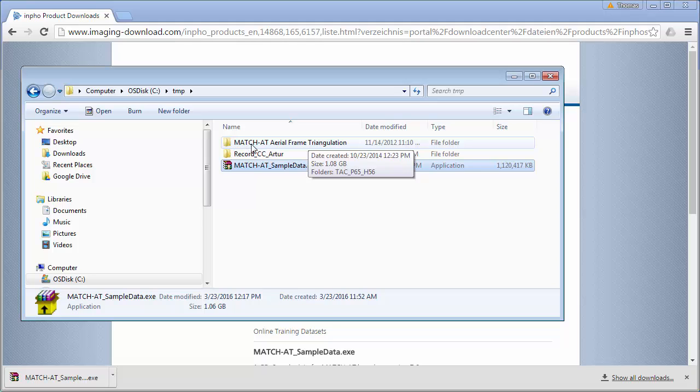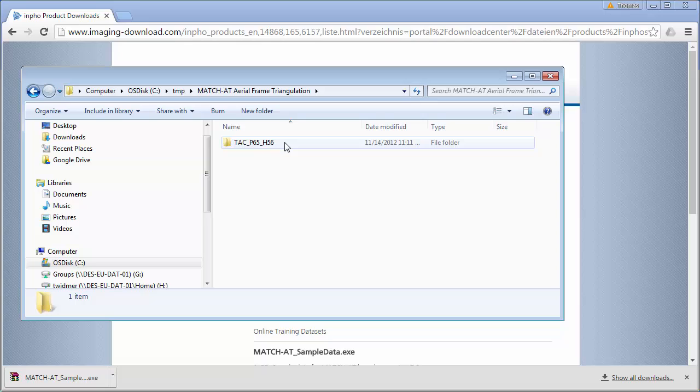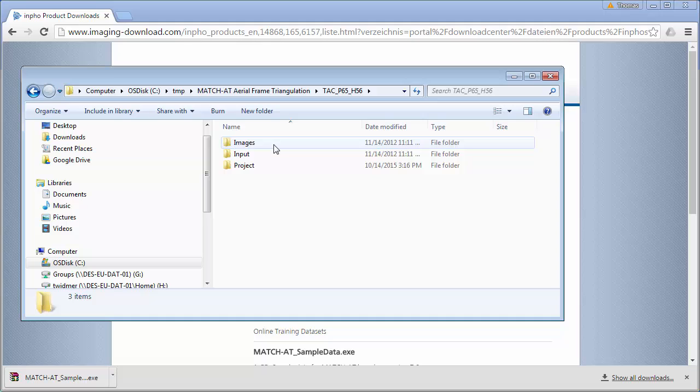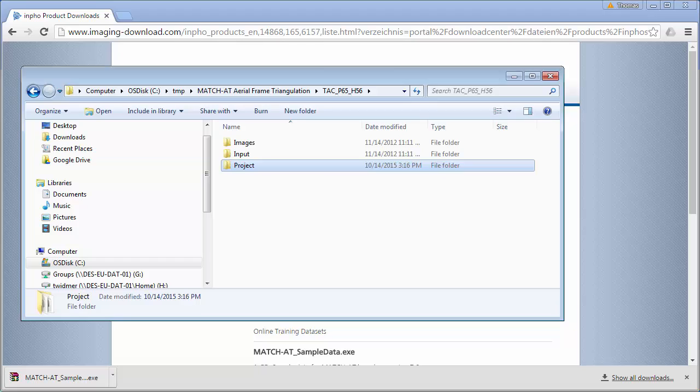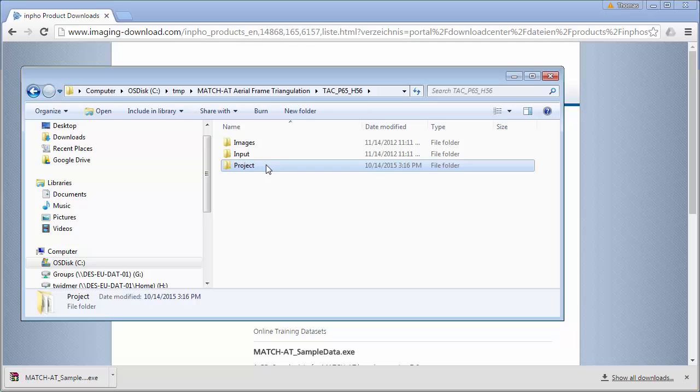We have now a folder here called MatchAT aerial frame triangulation, and here we have the folder TAGP65 with the subfolders images, input, and project. Let's take a short look into the folders.